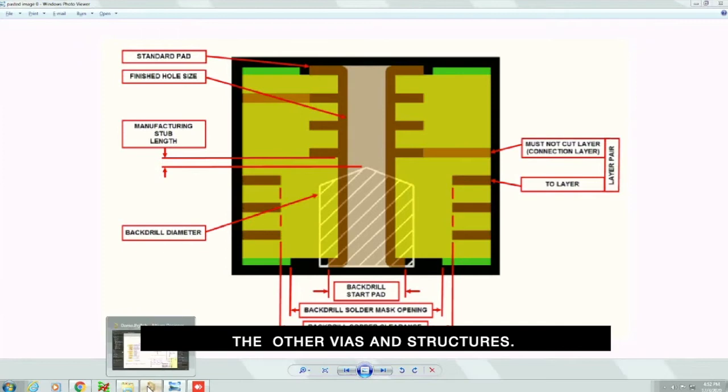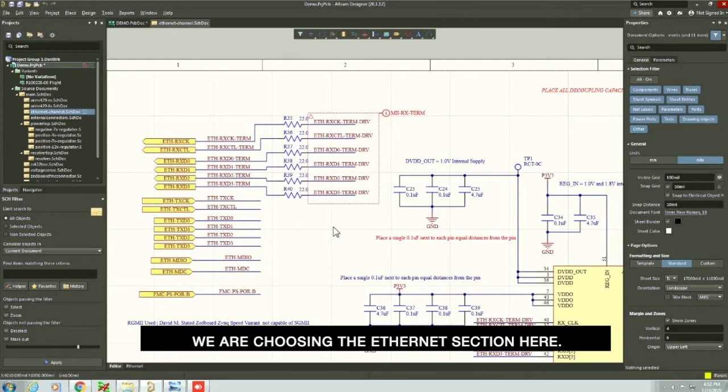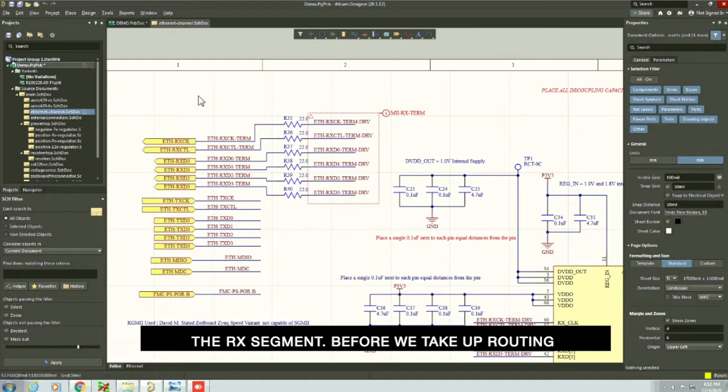Now let's go over how to set up the back drill. We are choosing the ethernet section here, and within the ethernet section, we are choosing the Rx segment. Before we take up routing, we need to carry out the back drill setup.